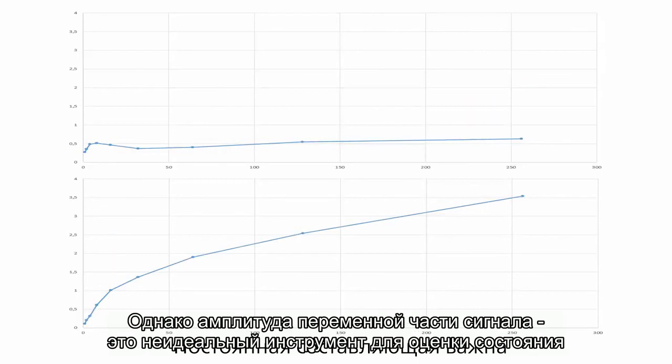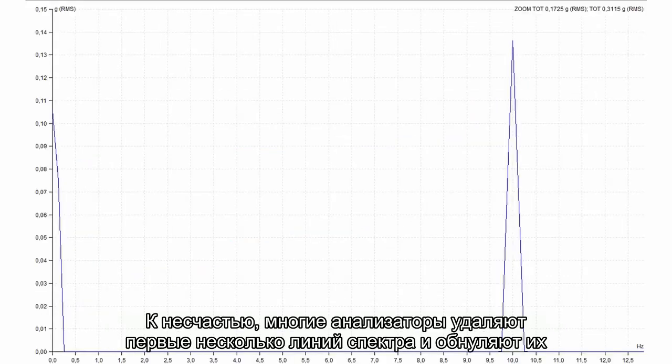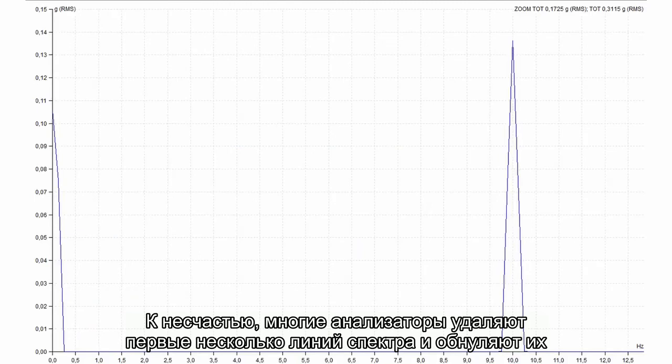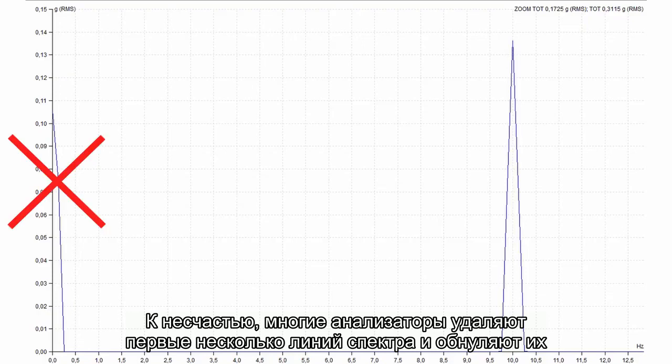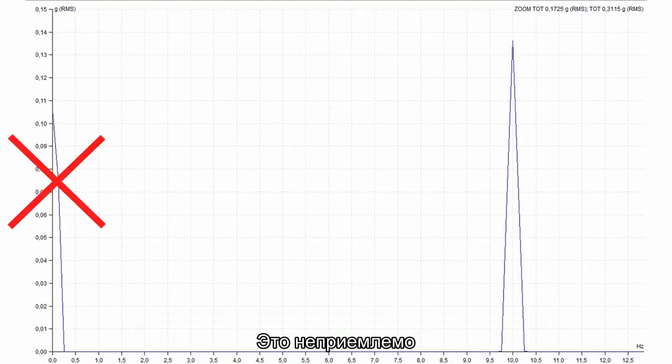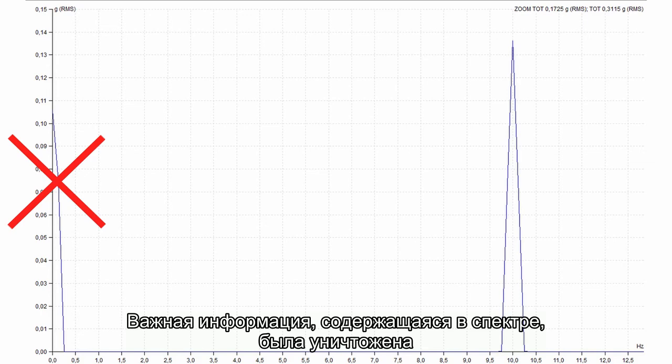But its AC amplitude is not a perfect tool for condition evaluation. Unfortunately, many analyzers remove several first spectrum lines and set them to 0. It is unacceptable. They destroy important information in spectrum.